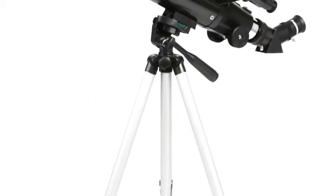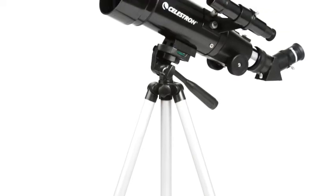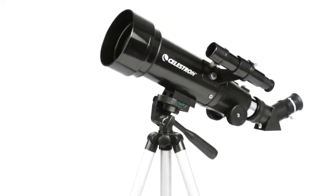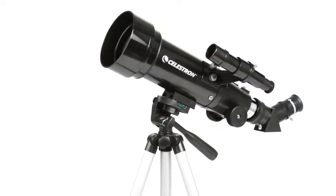With Celestron's TravelScope, it's never been easier to take a high-quality telescope on the go.